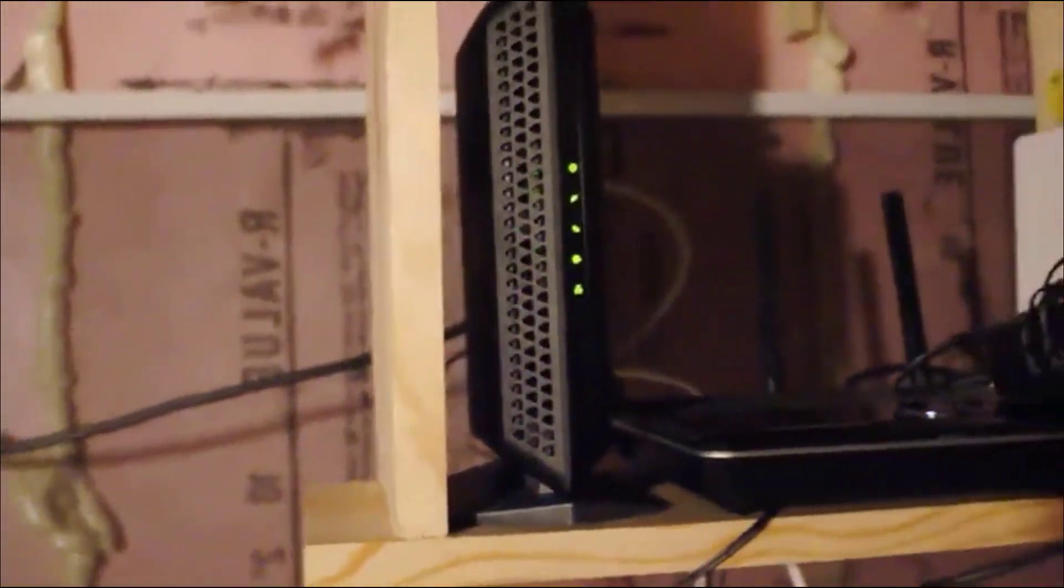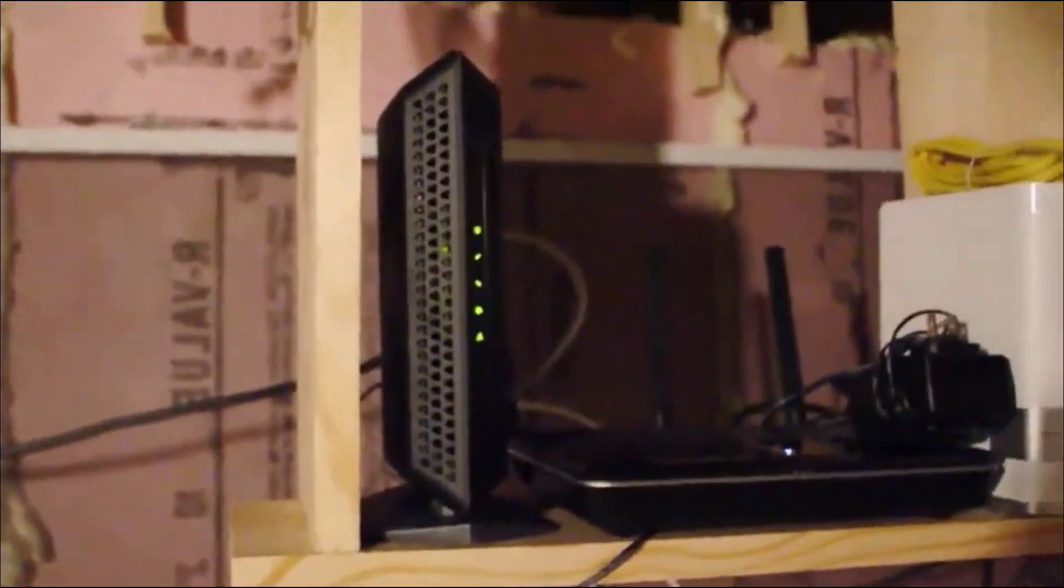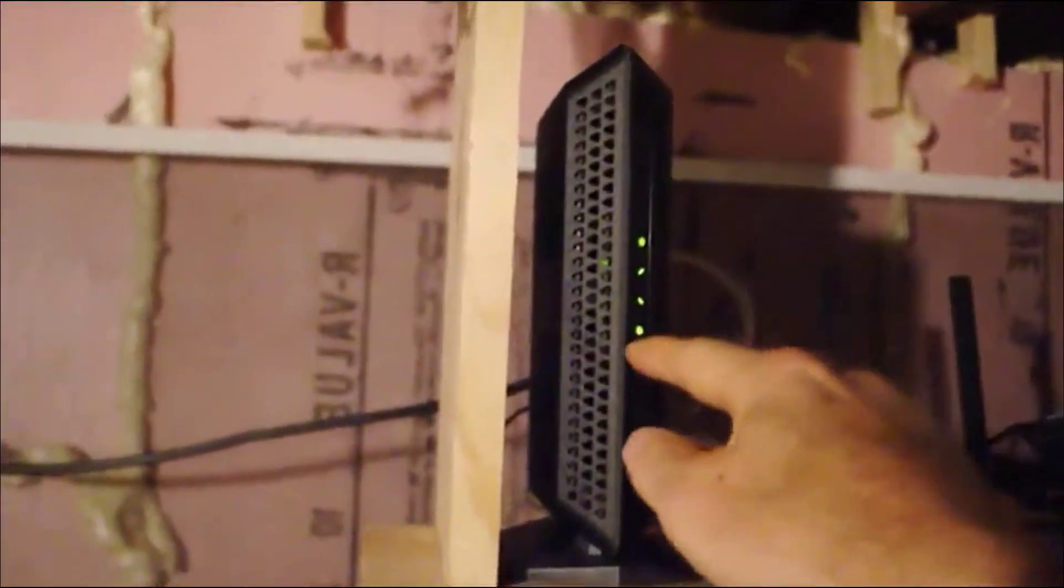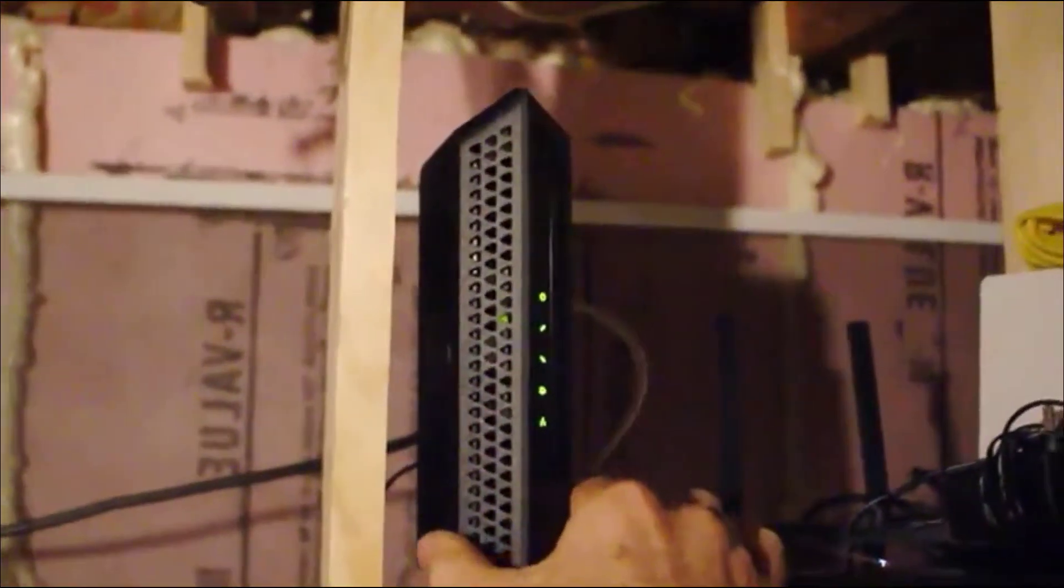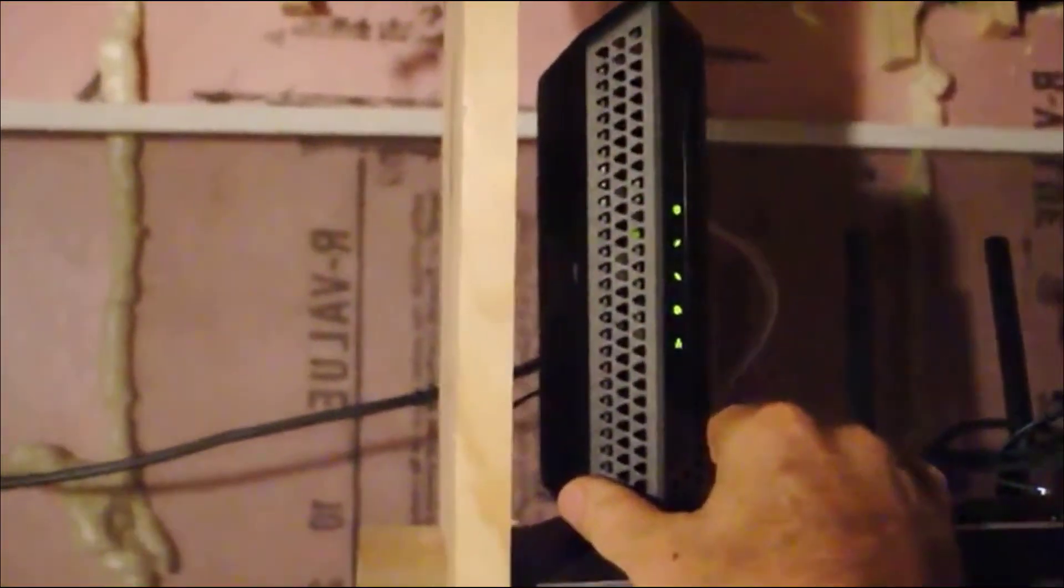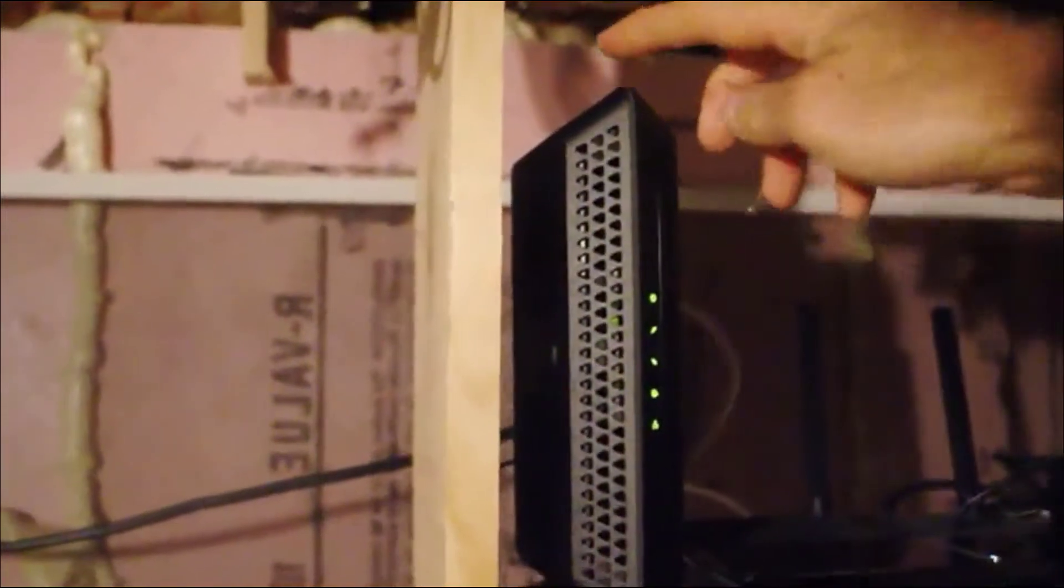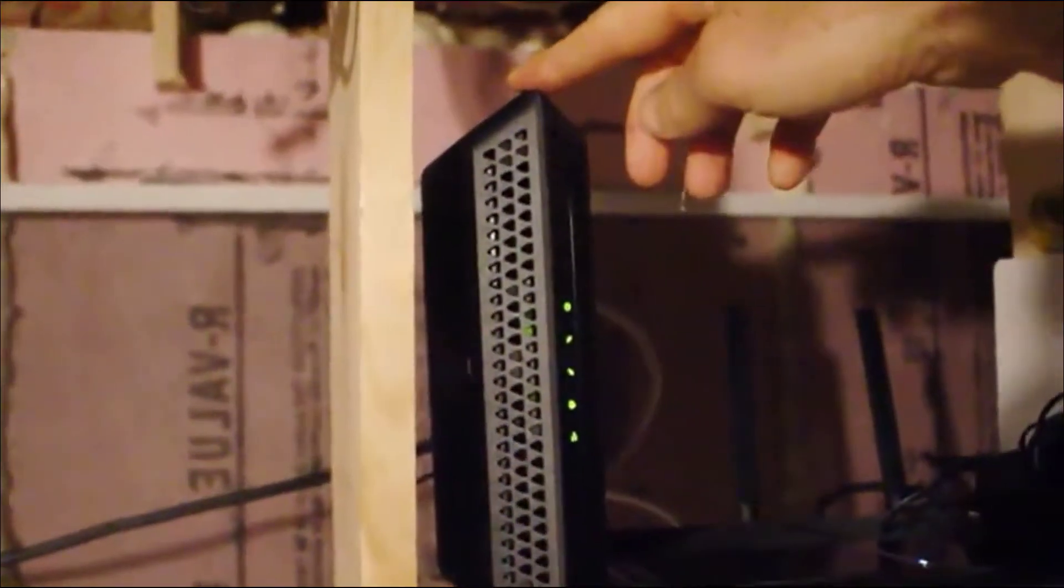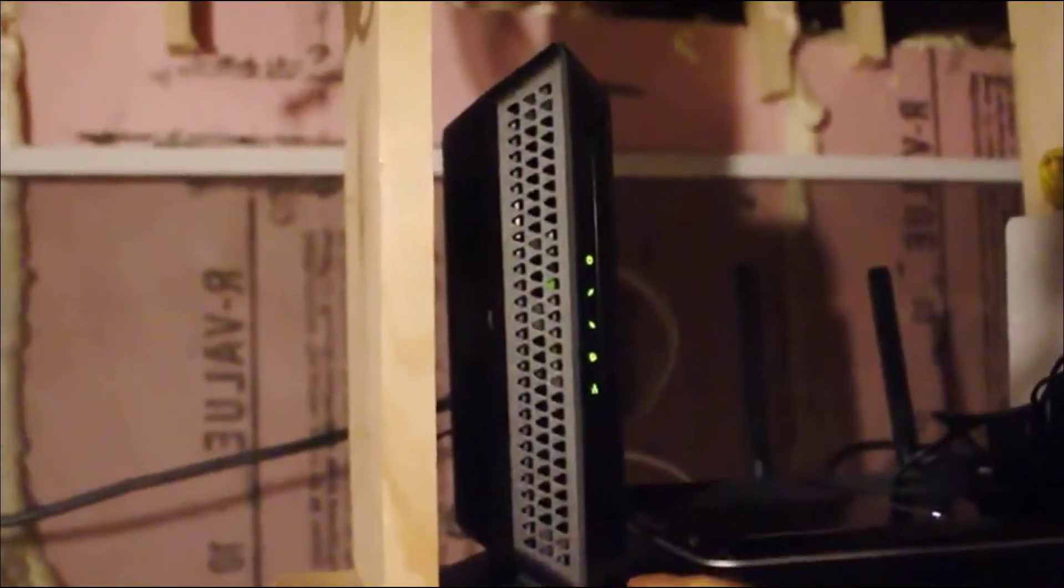All right, so this is our basement setup with our modem on the right. This is the modem I picked up for two reasons: one, because it's reputed to be fast—you can see the numbers—and I talked about that in my review.